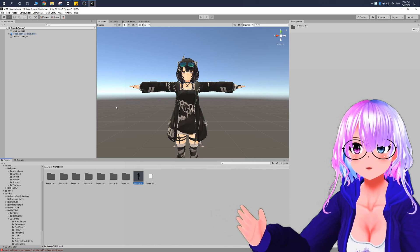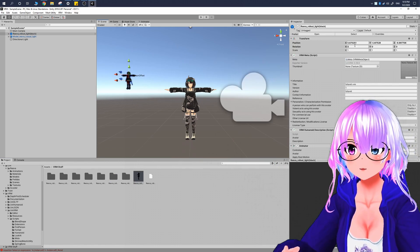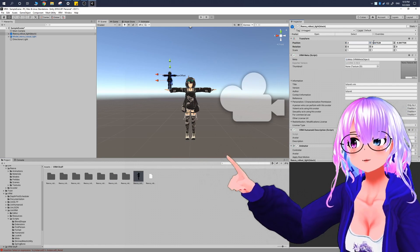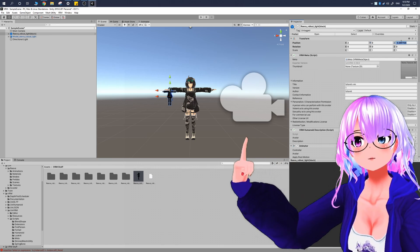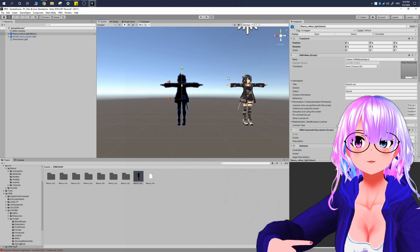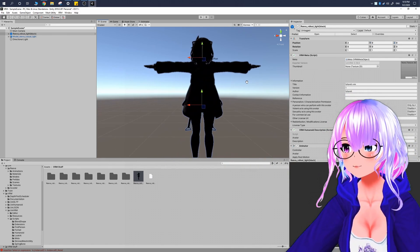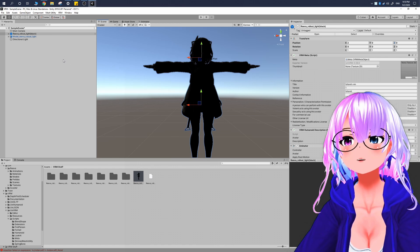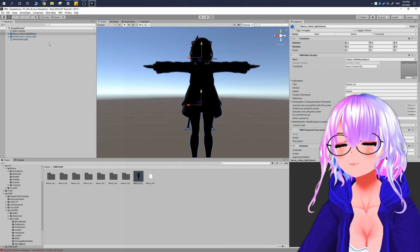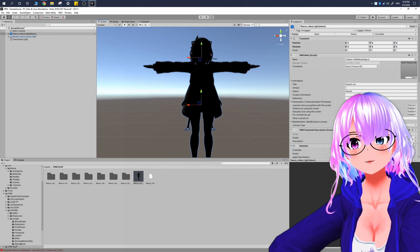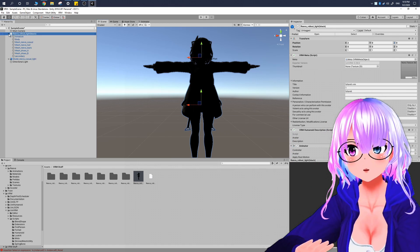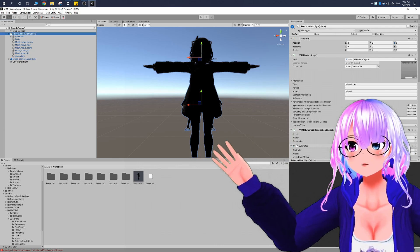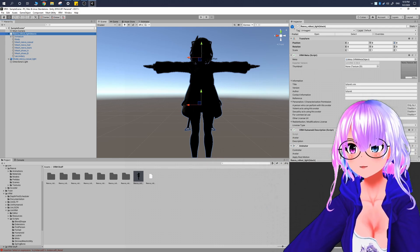Once it's finished you should be able to find your new VRM exported avatar in your project folder. Then what you do next is click and drag the new VRM avatar into your scene so then you can begin working with it. Make sure that you set its location for the Z and Y axis to zero.